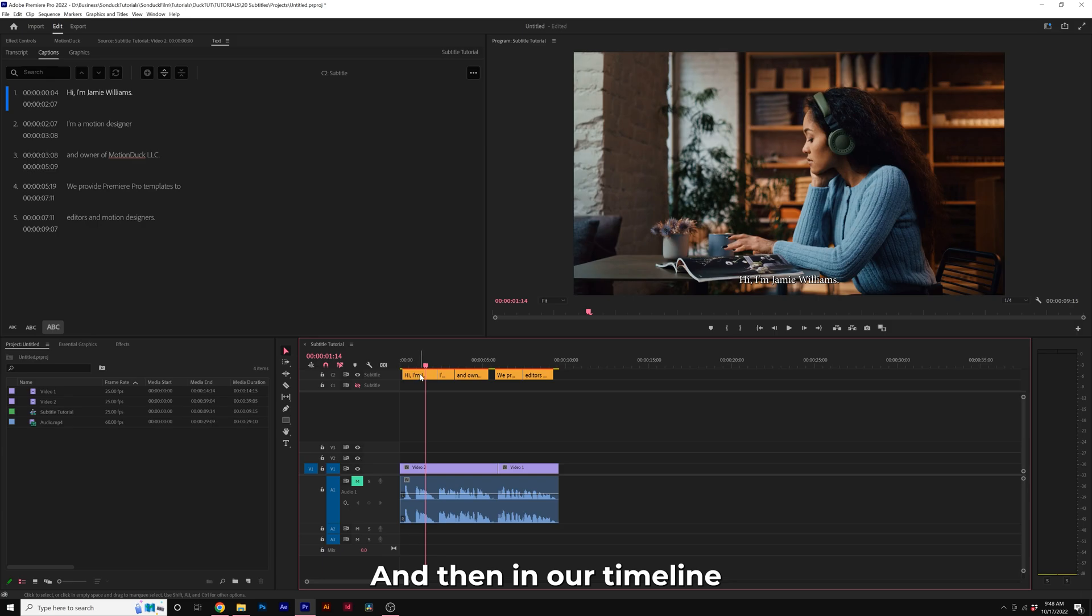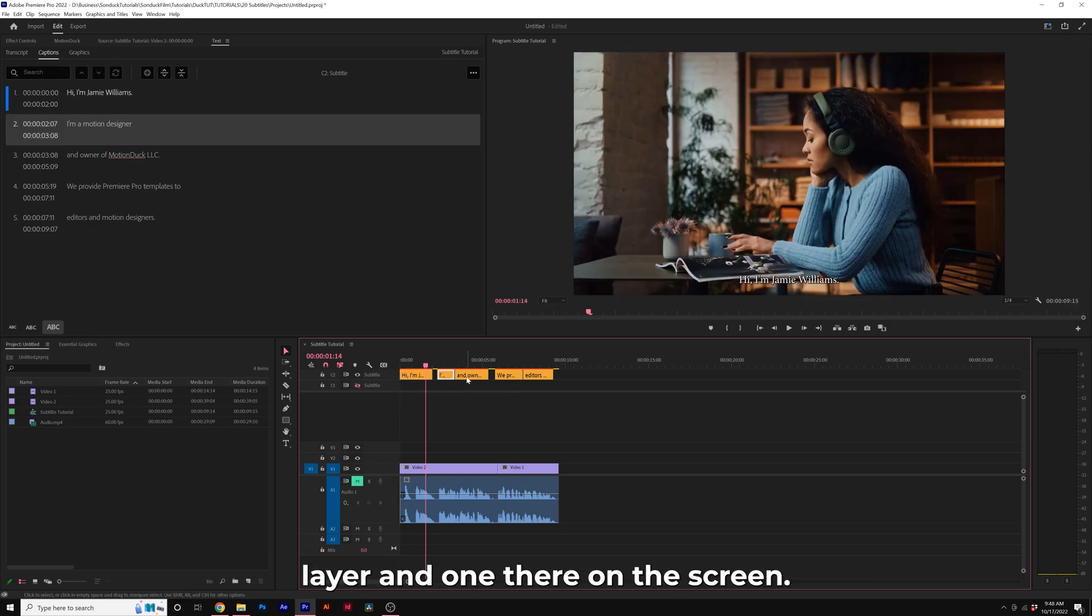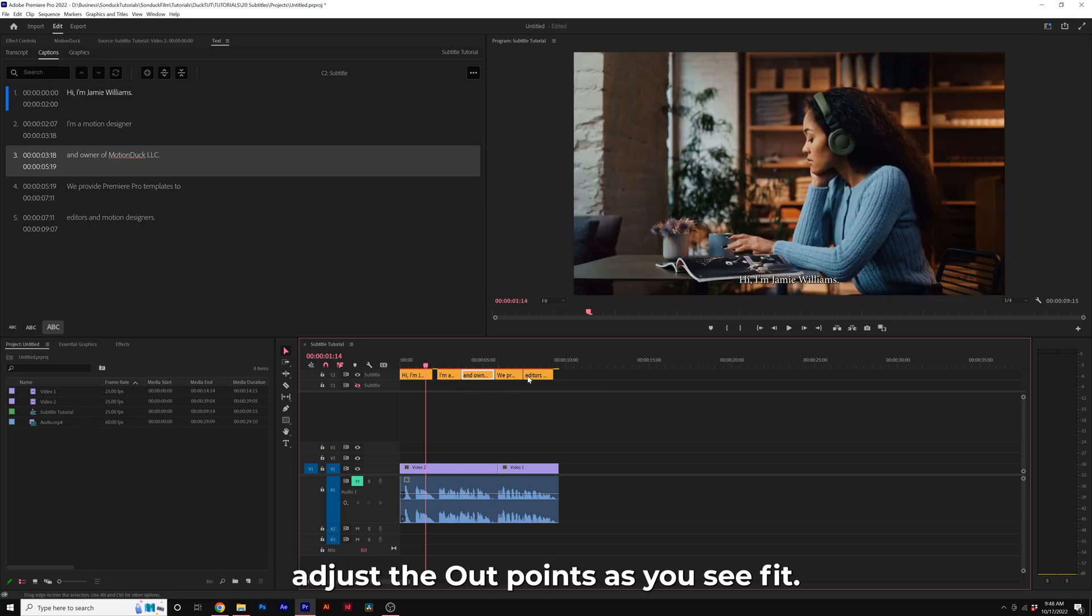In our timeline, we can adjust the in and out points of each text layer and when they're on the screen. So you can go ahead and just move them over, adjust the out points as you see fit.